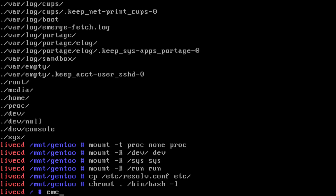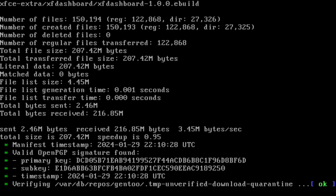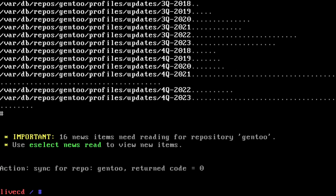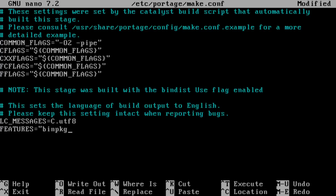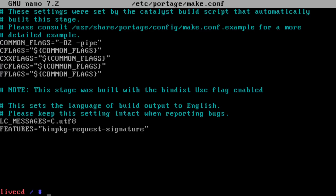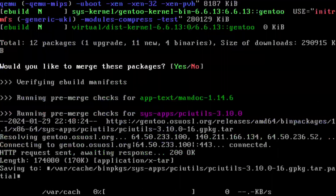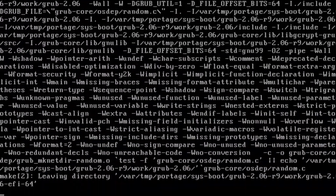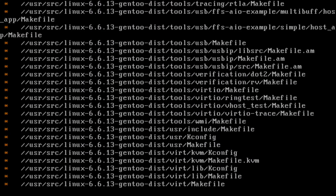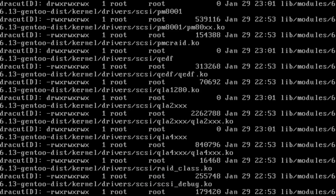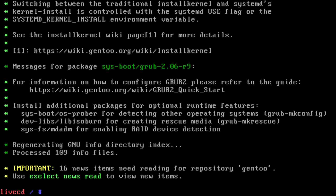We're in. Let's try an emerge sync now. Okay, let's get the binary packages working. And we can install the system now. Right, so that's that done. Let's get some handy tools involved.